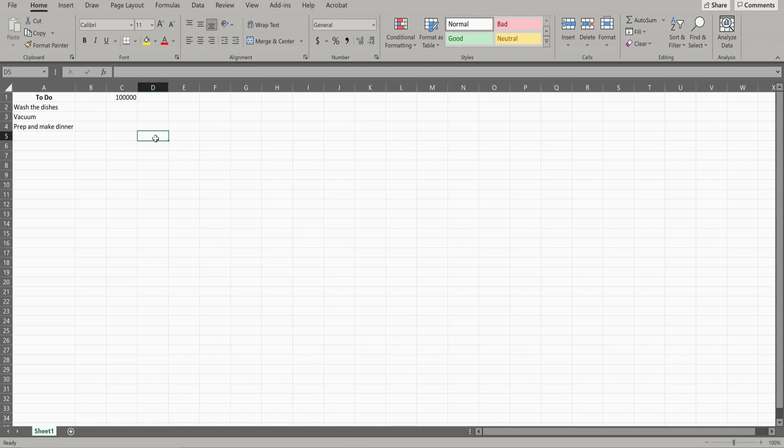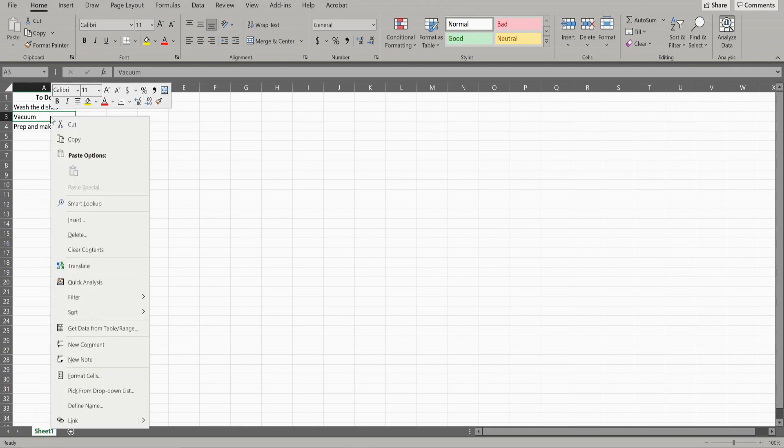Okay, so if you want to strike through an entire cell, click on the cell. Don't highlight anything, just click the cell. From here, you have two options. The first one is to right-click and then come down here to format cells.